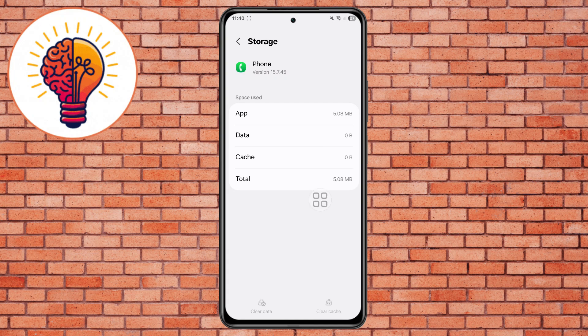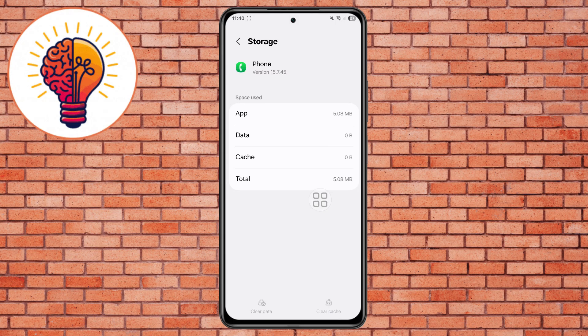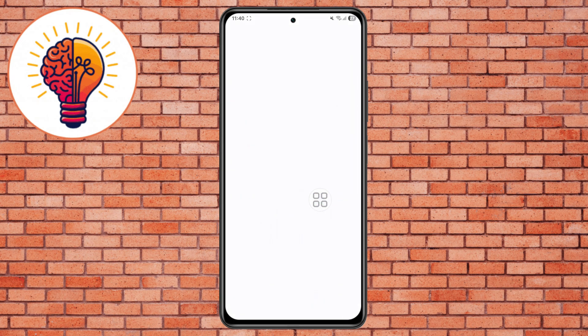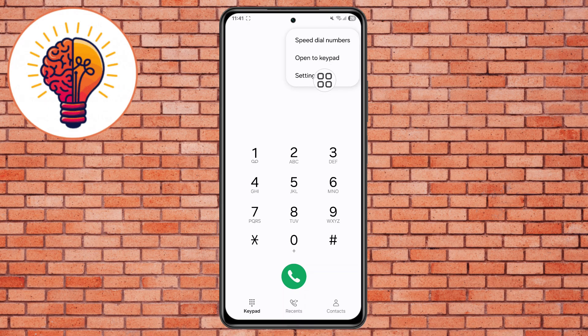Step 5. Once done, go back to your home screen and open the Phone Dialer app again. Step 6. Tap the three dots — more options — in the top right corner, then select Settings to open up the menu.